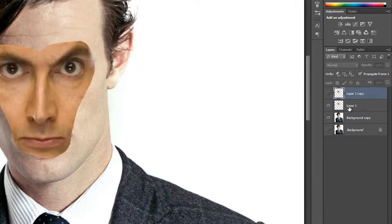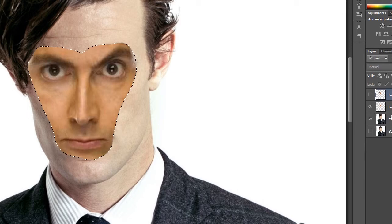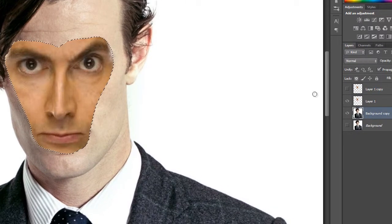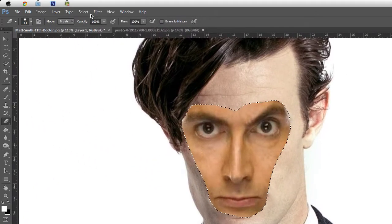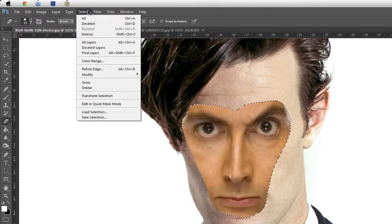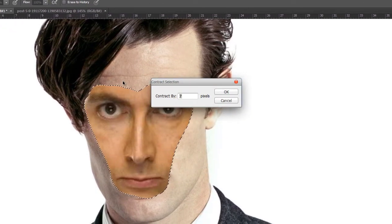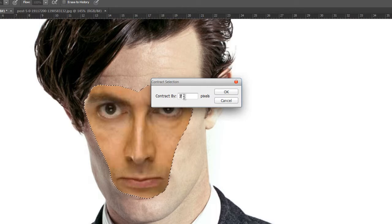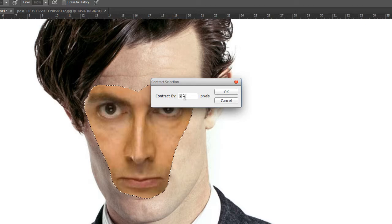Control-click or left-click layer one to make a selection, then — still on layer one — go to Select, then Modify, then Contract. Choose to contract by seven pixels. Some tutorials say five pixels, but I recommend seven because it gives extra safe area to your image. Contract by seven pixels.